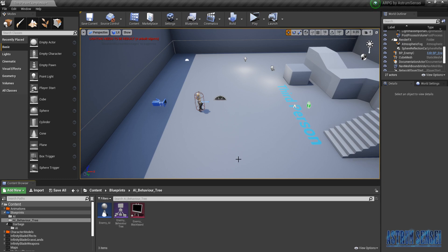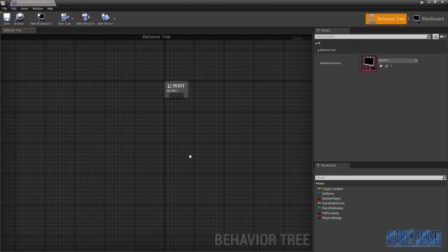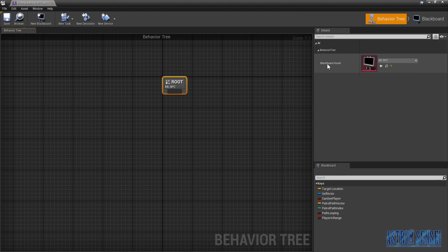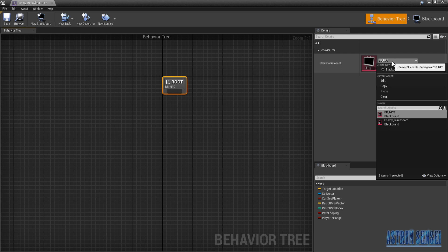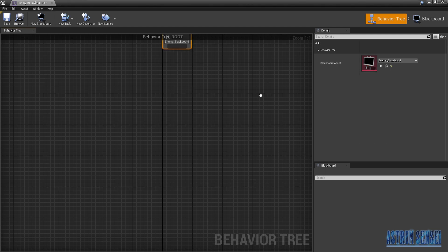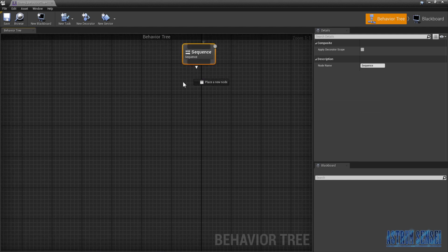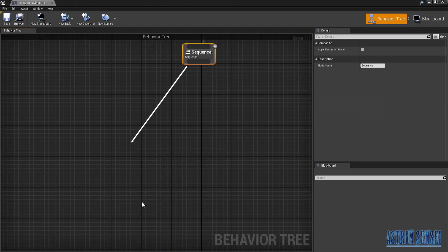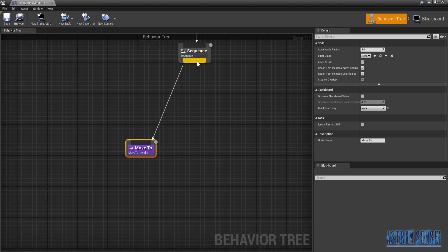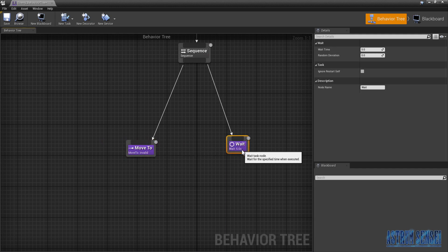We're not gonna do patrolling in this video — that will probably stay the same. Let's start by opening the behavior tree. We have the new behavior tree, completely empty — don't be scared. We're gonna start by choosing the new blackboard called Enemy Blackboard. After the root we're gonna do a sequence. The sequence will have a task which is Move To, and Wait — we move to the location we want, then we wait.